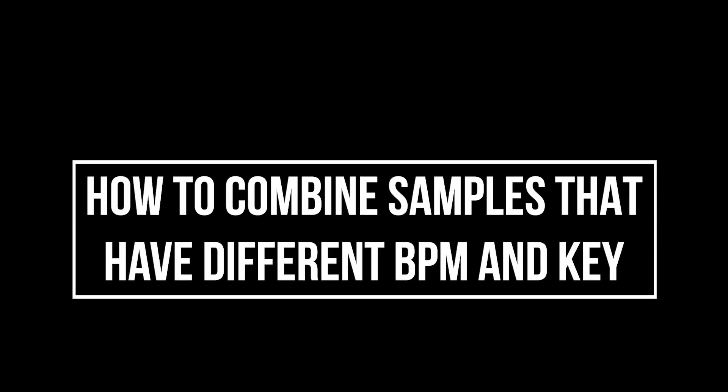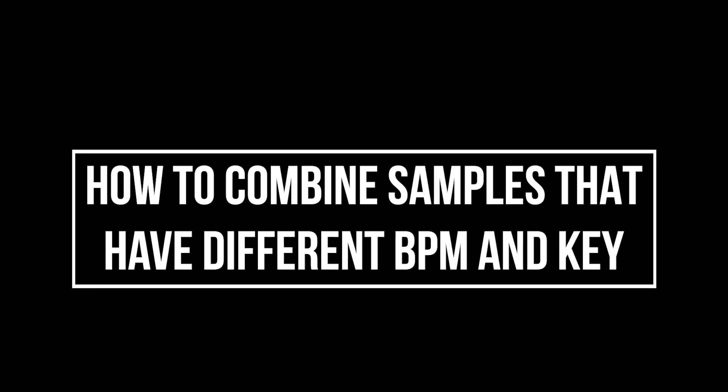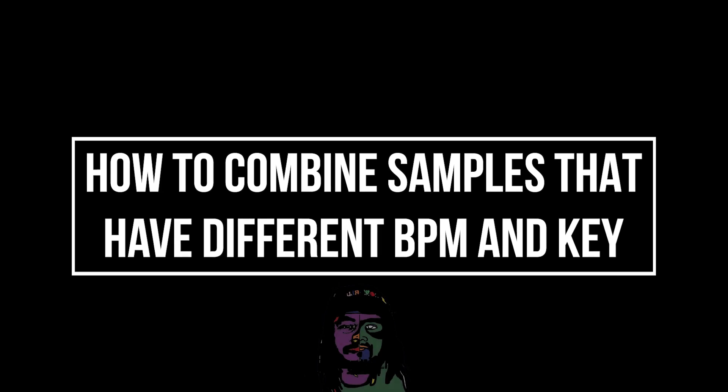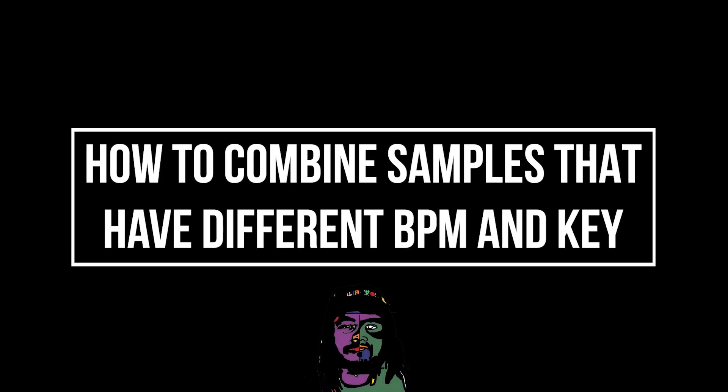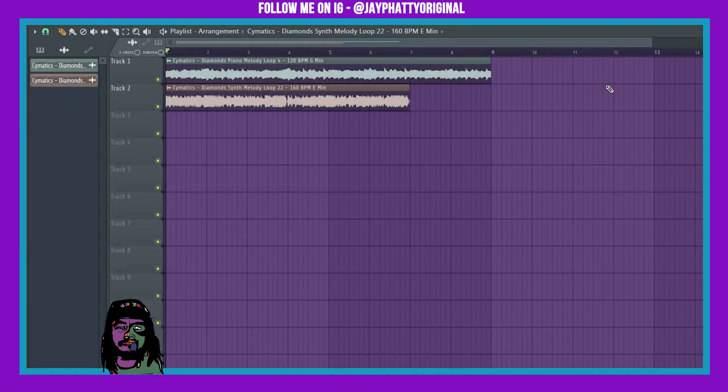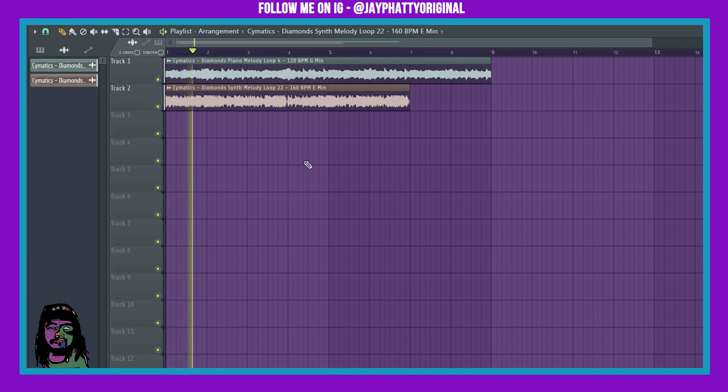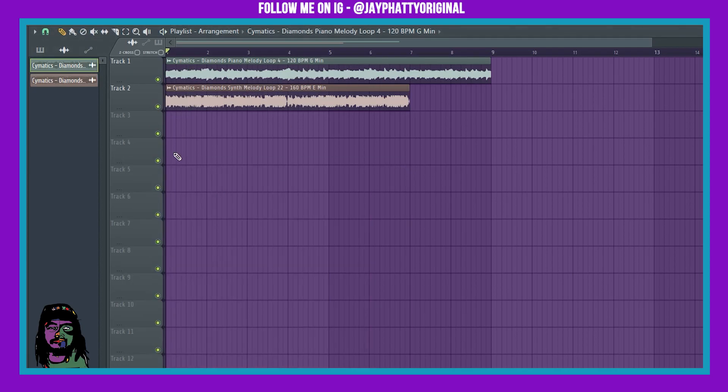Yo, how's it going everybody, my name is J Fatty. Today I got a really quick video for you on how to time warp and pitch correct samples with each other. So you can put one sample that is, for example, right here this sample is at 120 BPM G minor. This other one is 160 BPM E minor. When I play it, it sounds like poo poo. But there's some cool stuff that you can do.